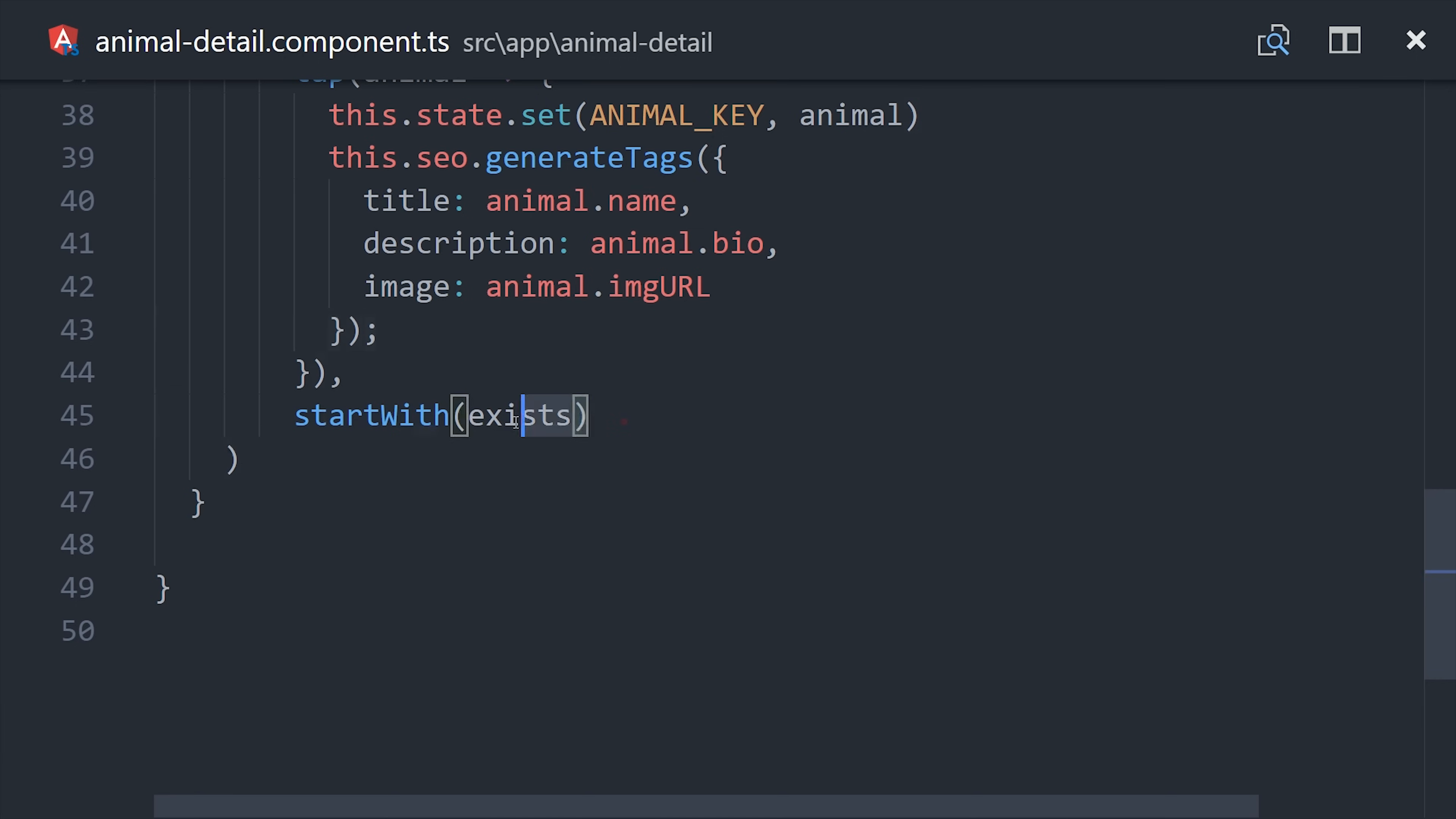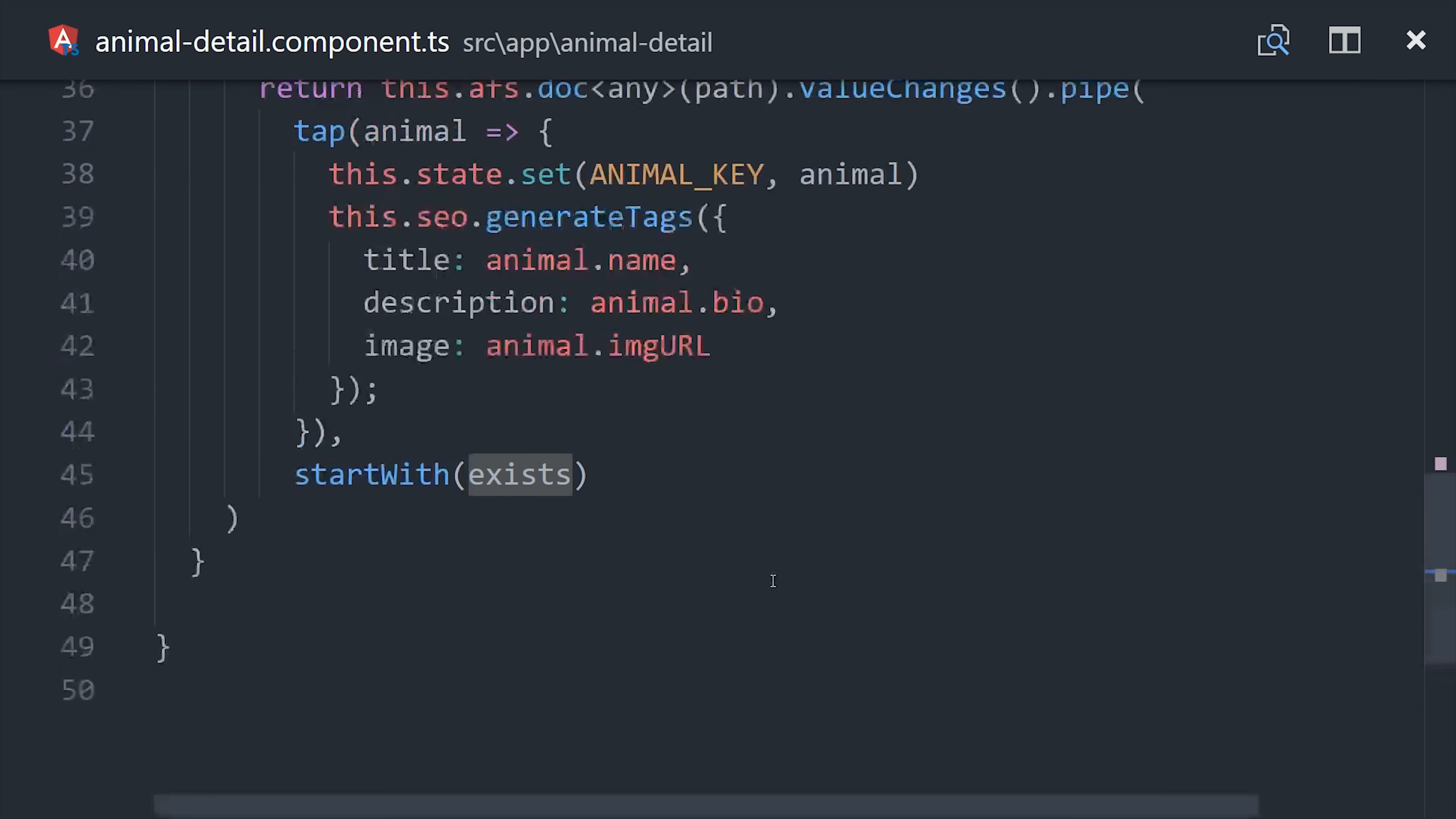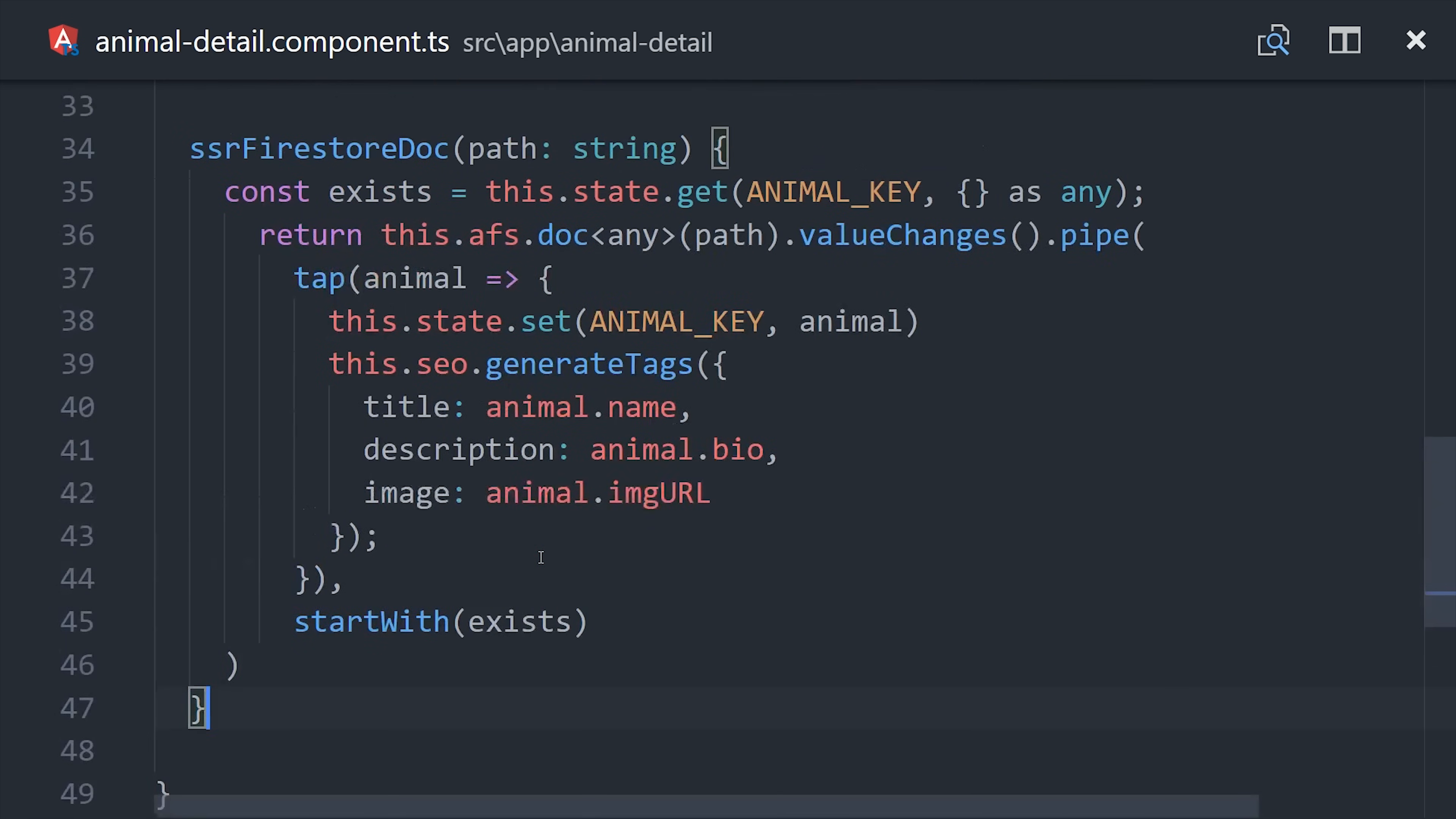So instead of null, you still have your existing document from the server. But it is worth noting that this will execute two document reads in Firestore. So that may or may not be an issue for you. Keep in mind that you only server side render on a full page load. So it's unlikely that that would be an issue in most cases.